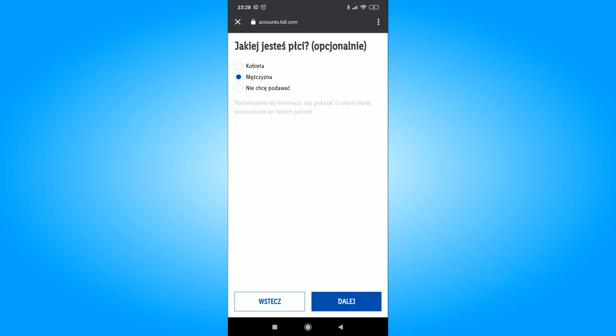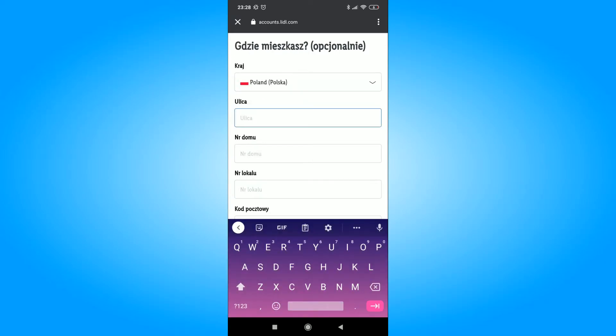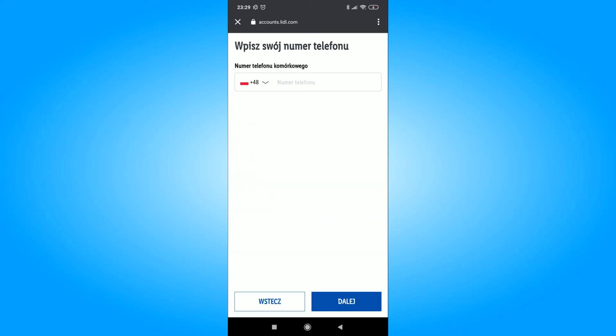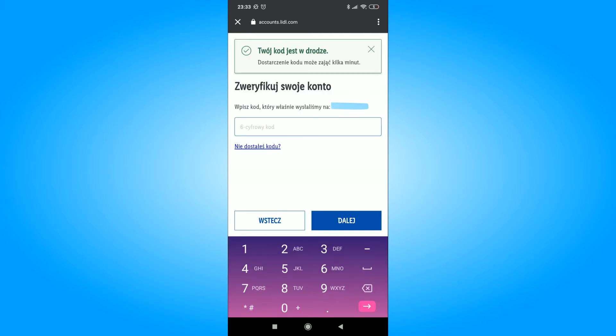When setting up an account, we provide our data and choose the nearest store in our area. When everything is completed, we will have access to promotions and leaflets with Lidl promotions.